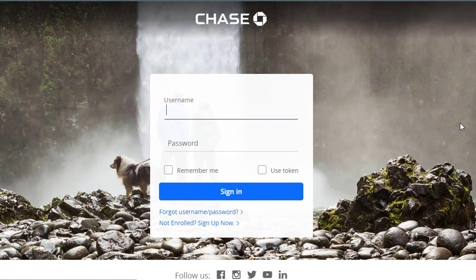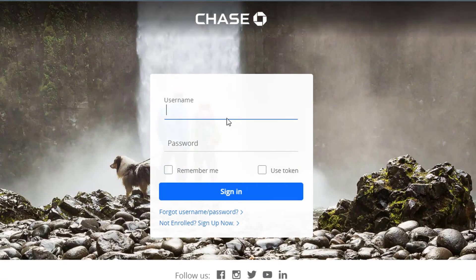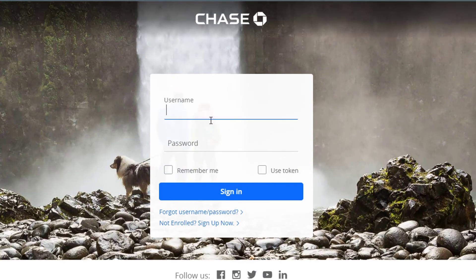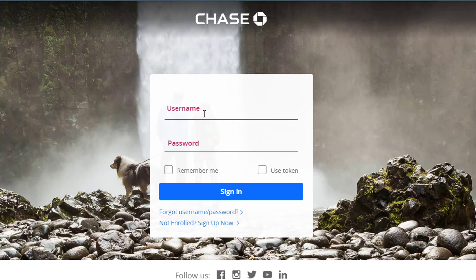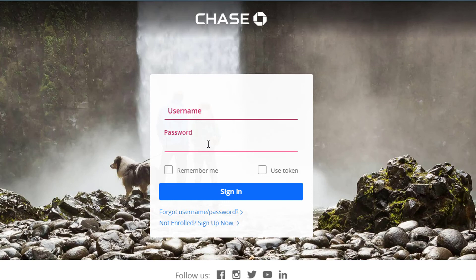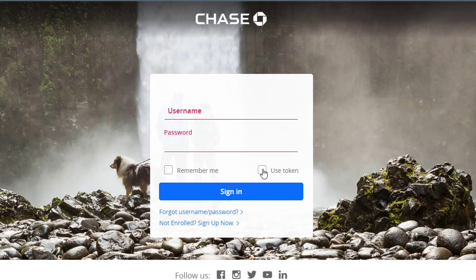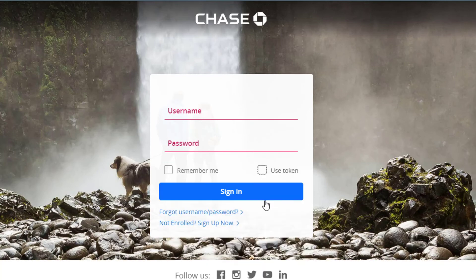So once we tap on Sign In, it will take us to this page and it will ask us to enter our username and password. So go ahead and enter your Chase account's username and the Chase banking account password as well. If you want, you can use a token from the right-hand side if you have one.